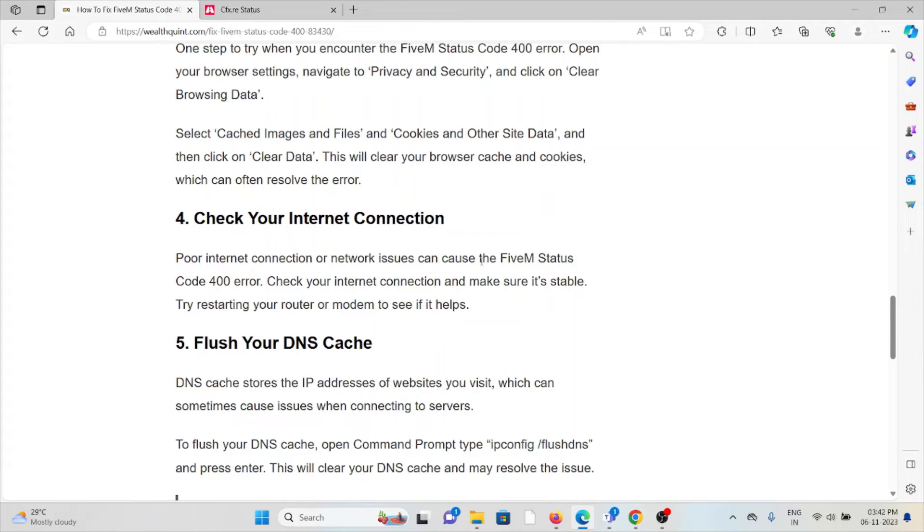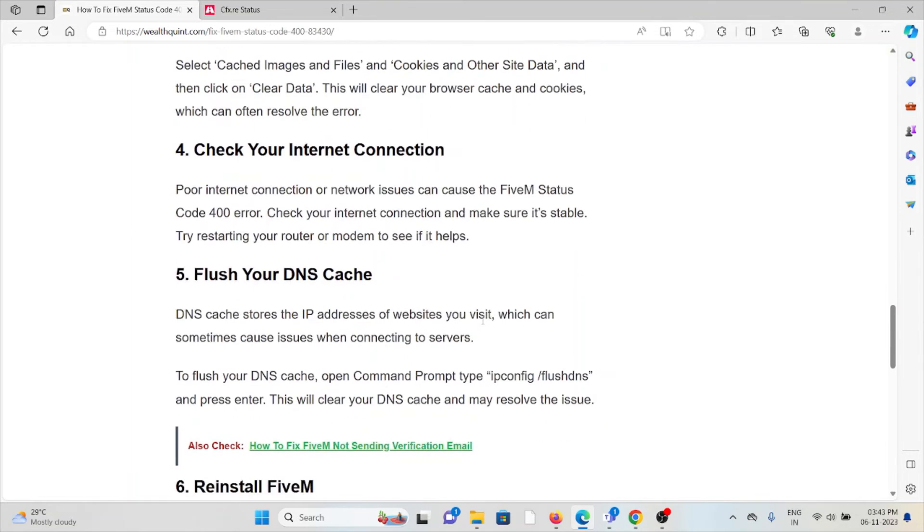The fourth method is check your internet connection. Make sure that you have a proper internet connection with very good speed and very good bandwidth. If you are having a poor internet connection, you will face these kind of issues.